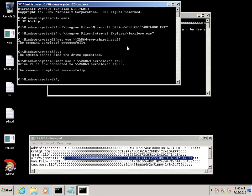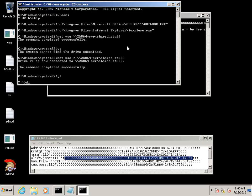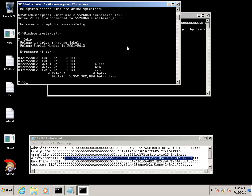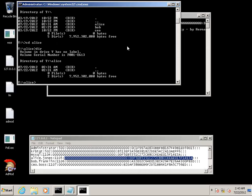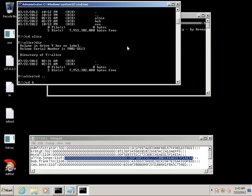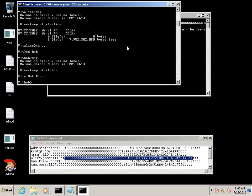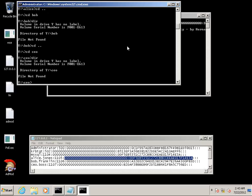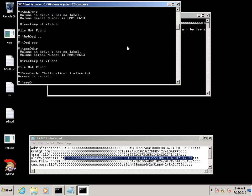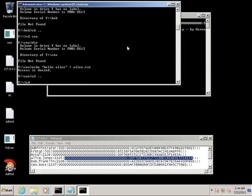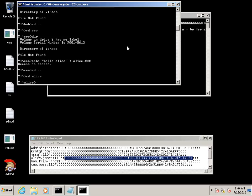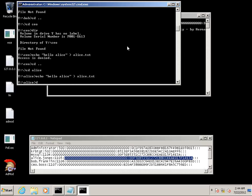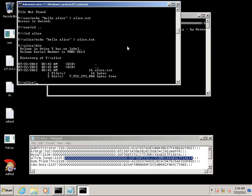We're mapping to the network share and we see that there is a directory for Alice which we can see the contents of. Try to change to Bob's directory. We don't have access. Same thing holds true for the CEO. Try to create a file with hello Alice in the CEO's directory and we're told access is denied. We go to Alice and echo hello world and we have write permissions so we can see that it has been written to the file.